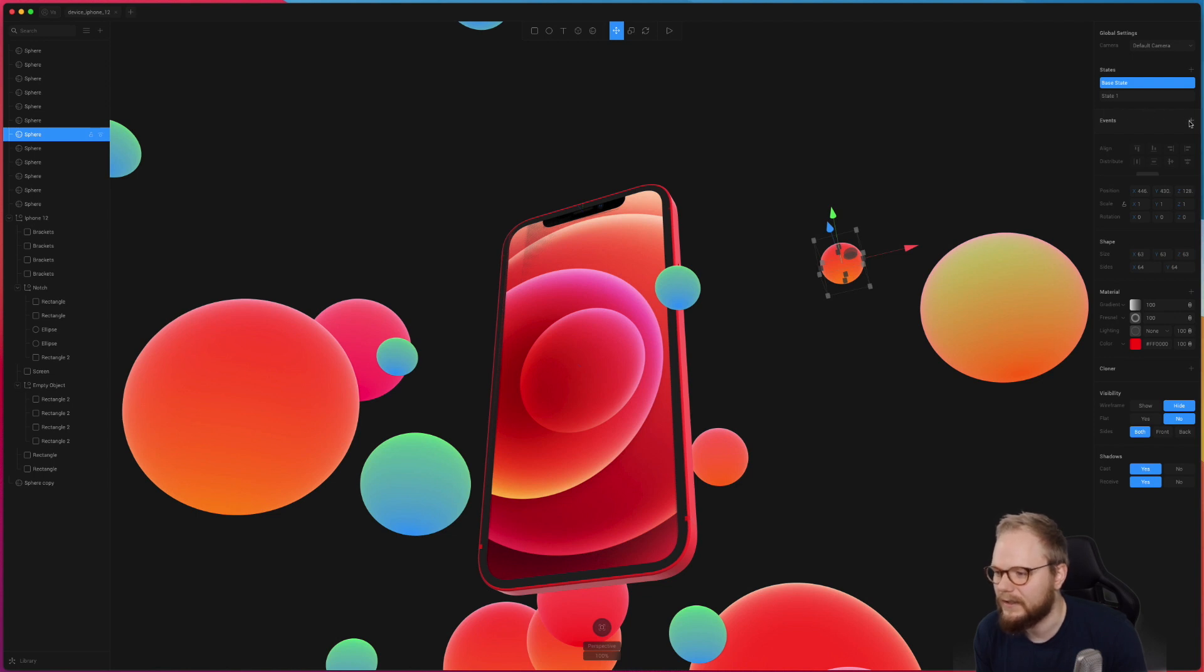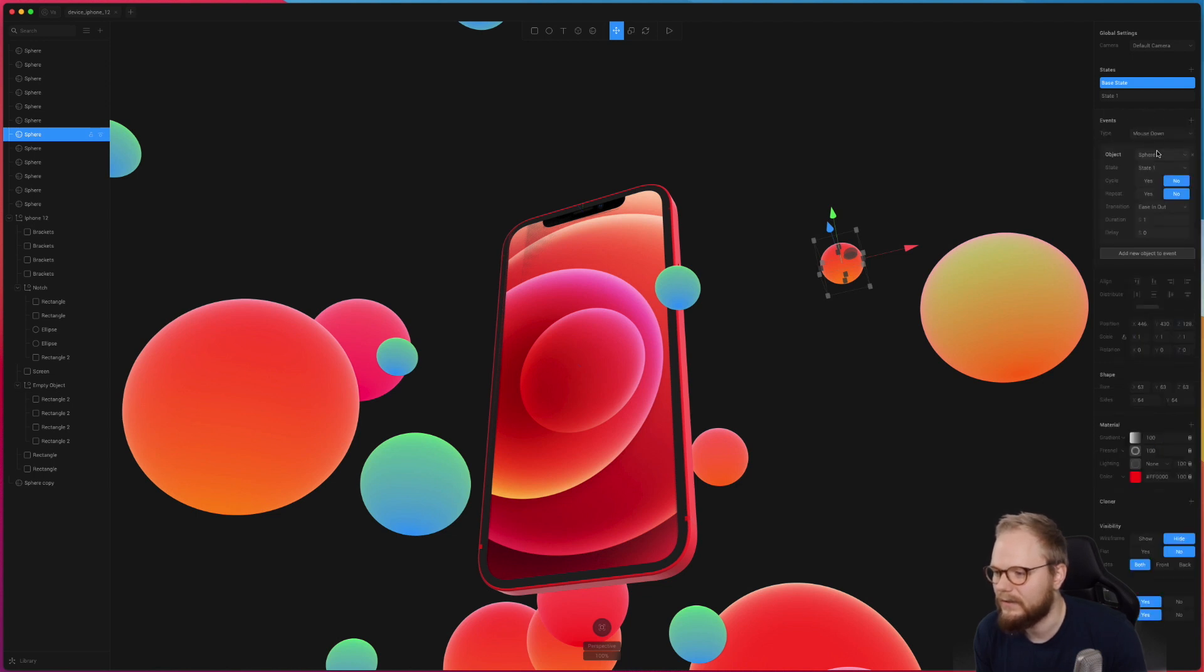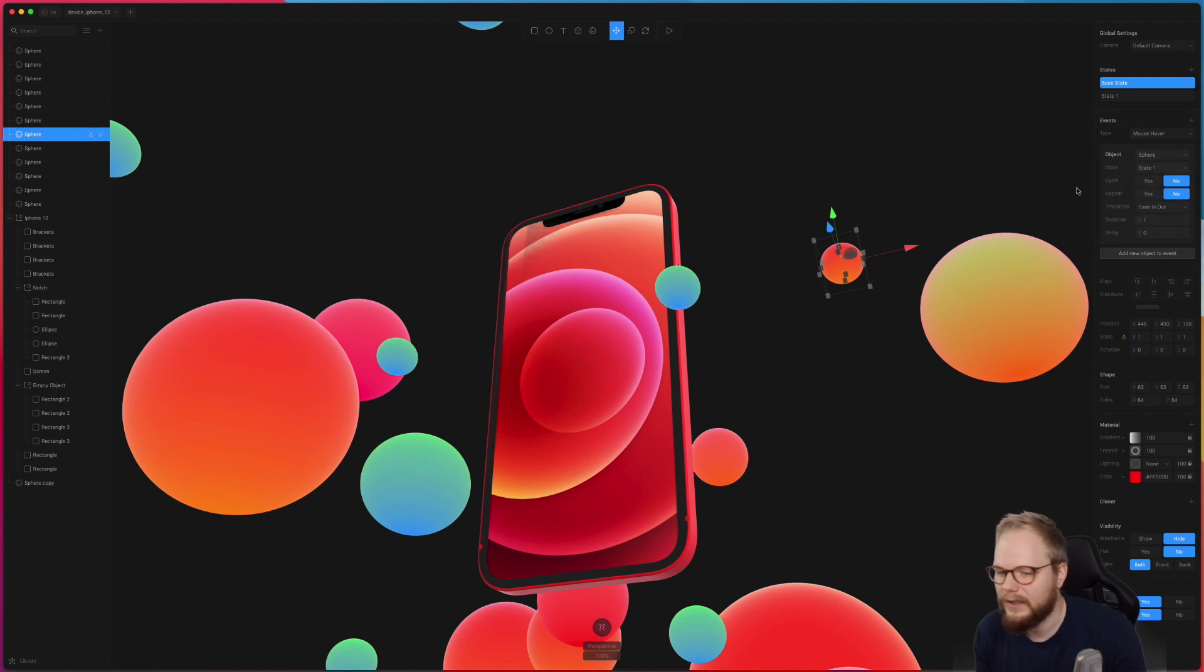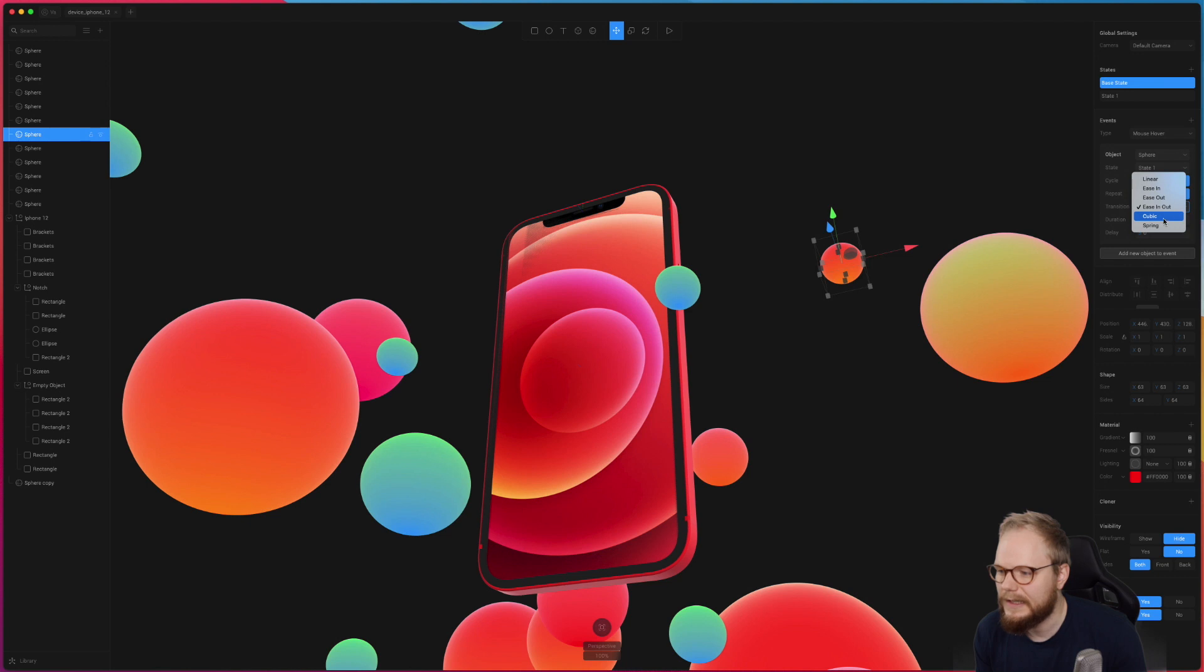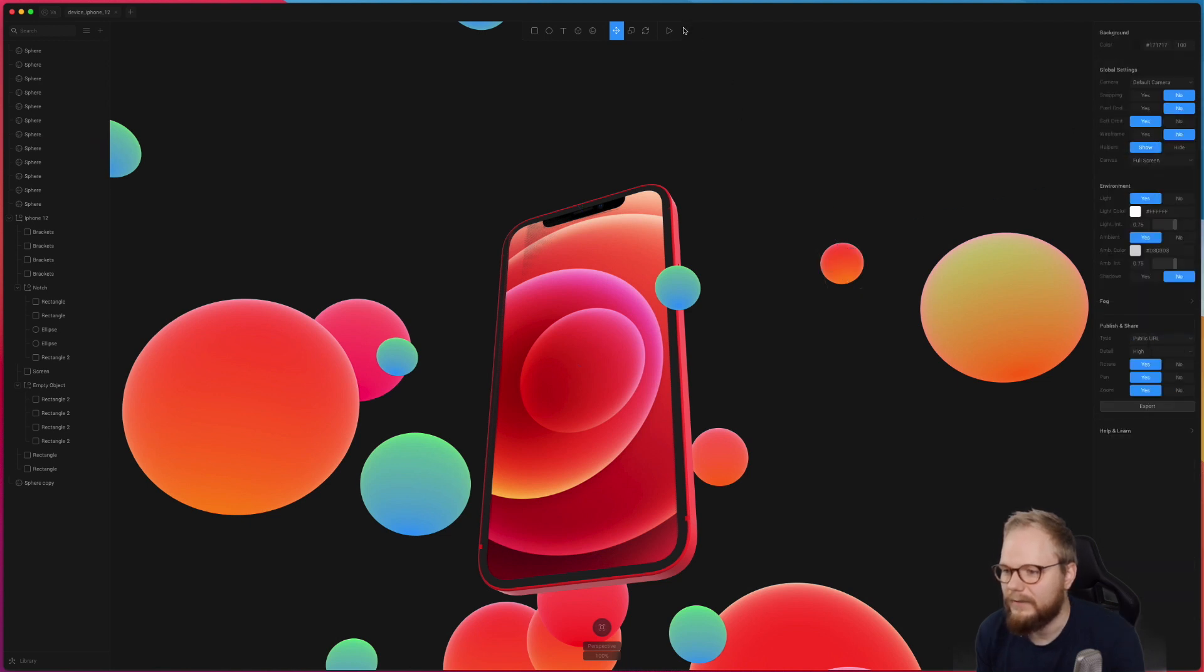So on mouse down, hour, let's say object sphere, I guess if you would give it a name it would be more descriptive. We're going to go to State 1, repeat, cycle, transition. Nice, so you can do a lot of that I guess if you define the states.